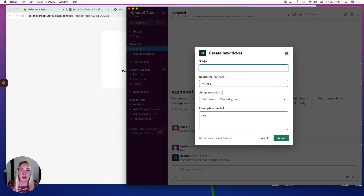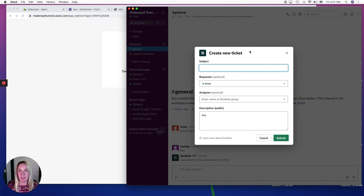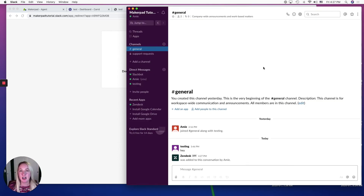This is helpful if you have a community — like the MakerPad community — where people are coming in with questions and you might see something that should have a ticket created for it. You can go ahead and create a ticket right then and there. In the next part, we're going to set up our widget for our website, and then I'll show you how this all ties together. See you in the next video!